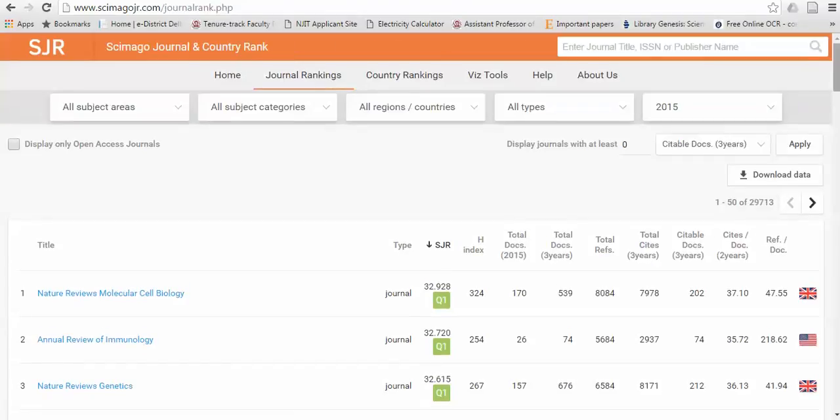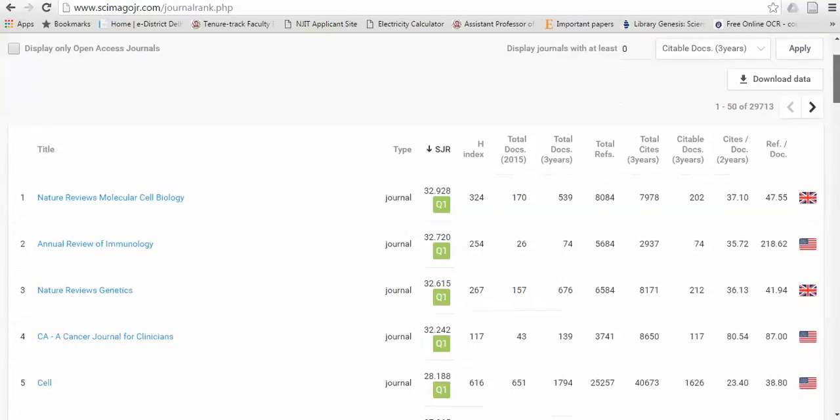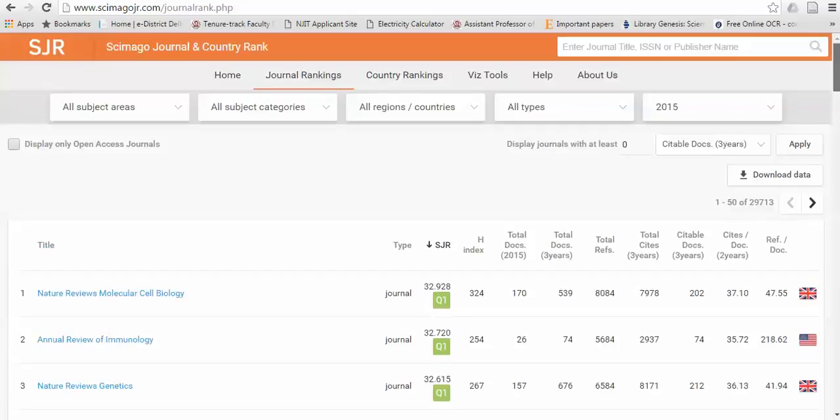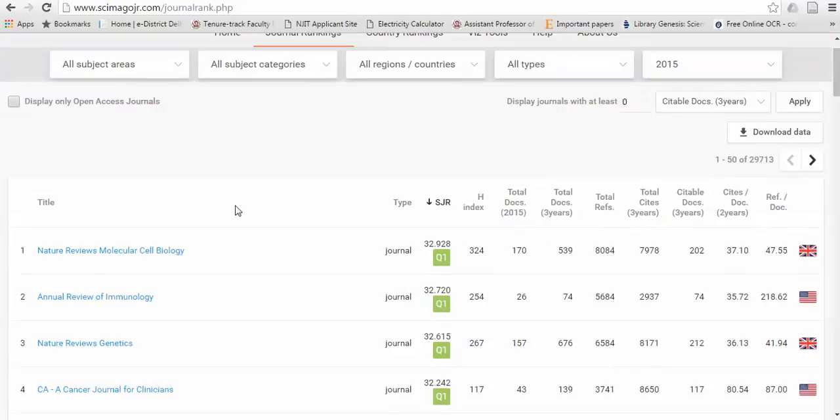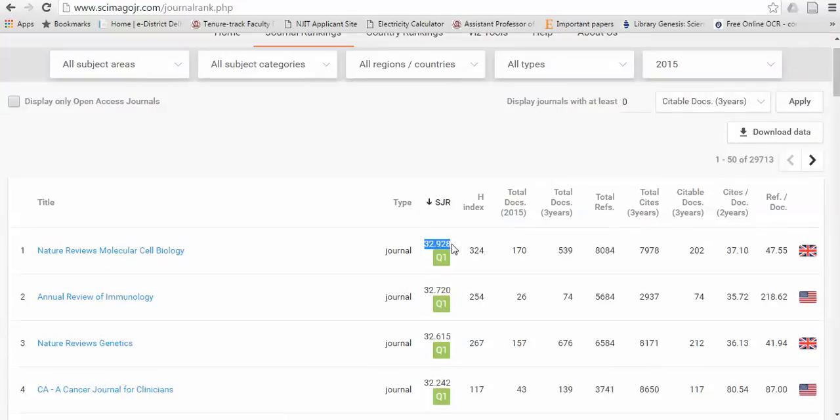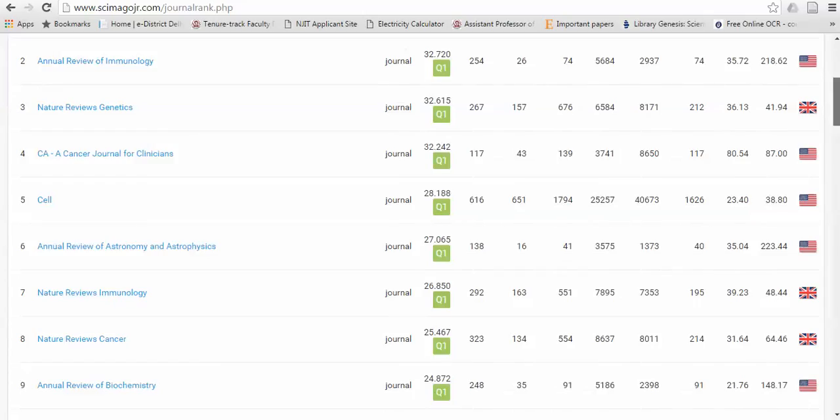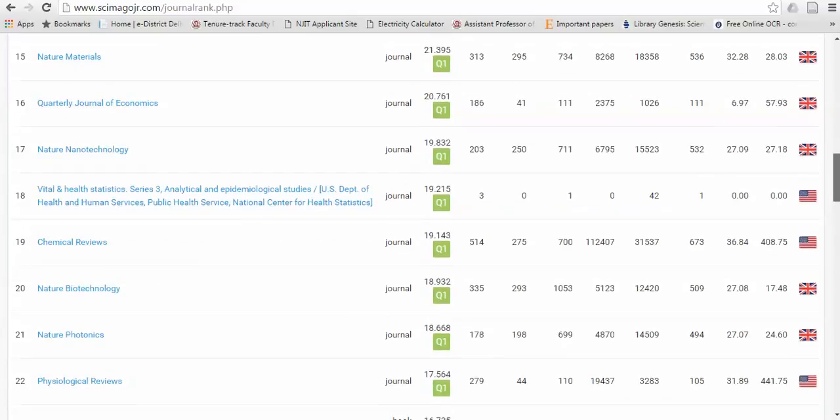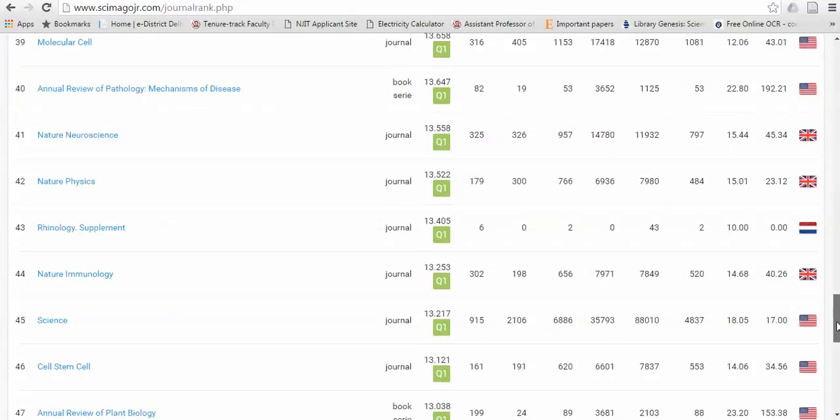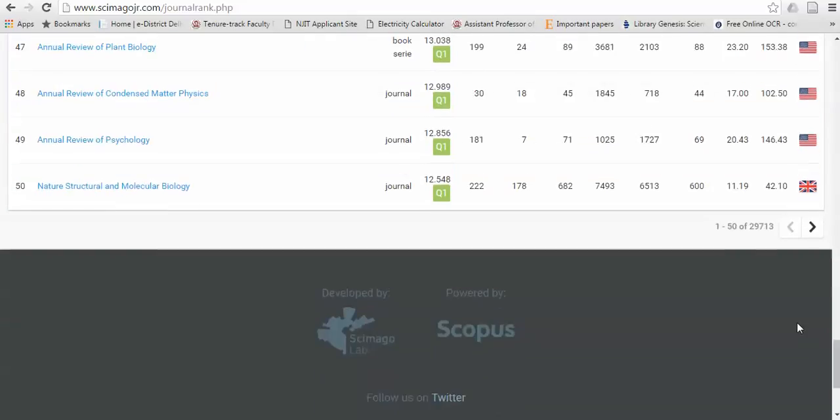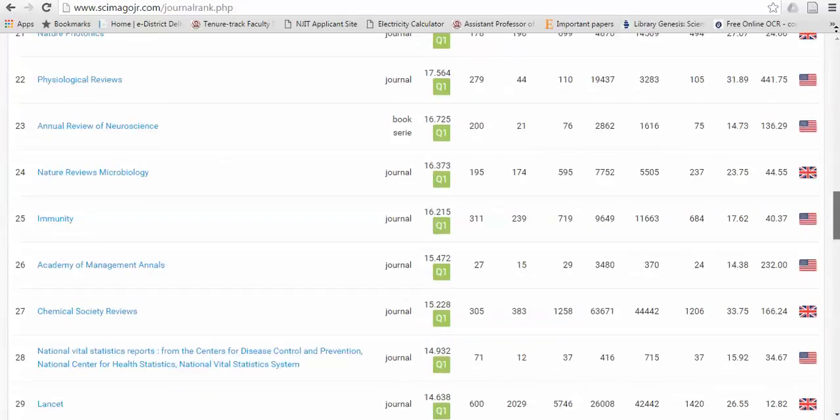You can see that there are several journals available now in 2015. Out of this, Nature Reviews Molecular Cell Biology has an SJR ranking of 32.92. It is the world's best journal. Similarly, you can see that there are several journals available here. The list is very huge - about 29,713 journals are available.